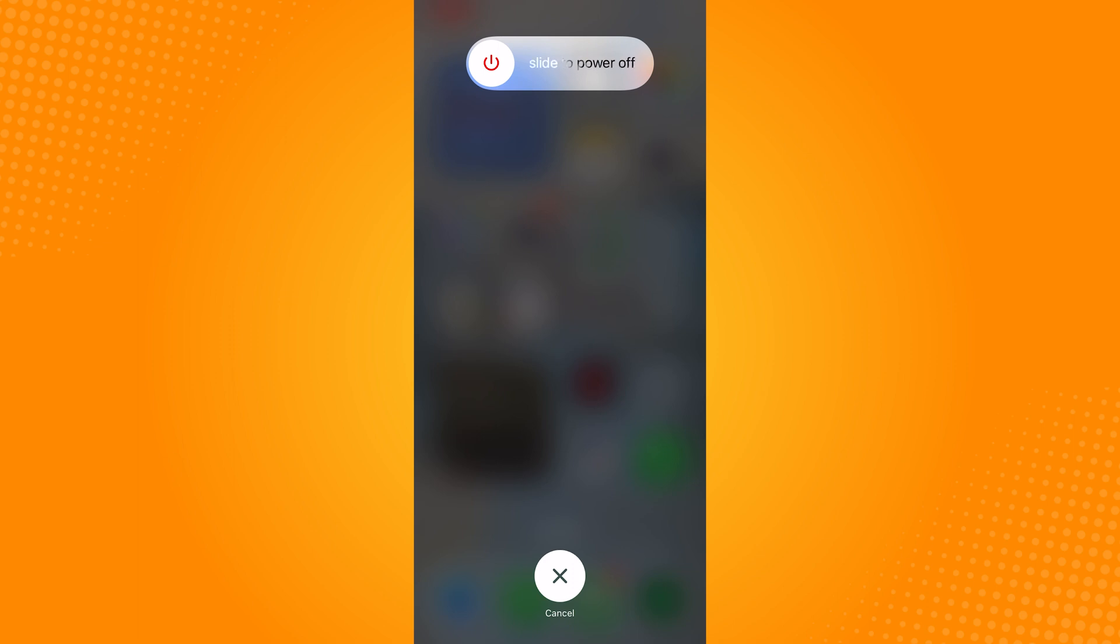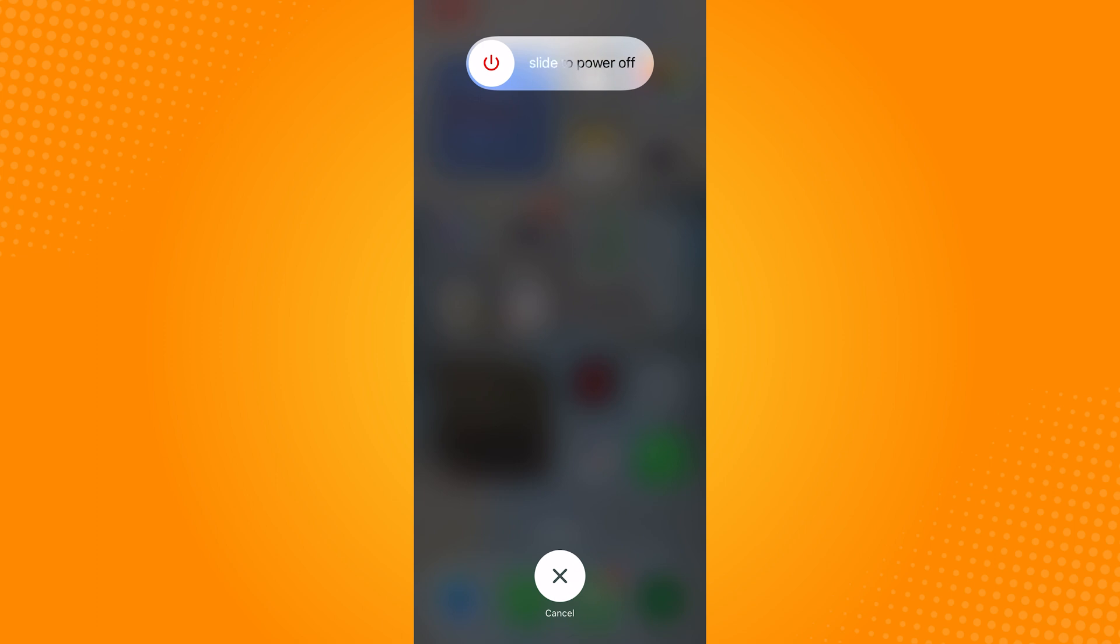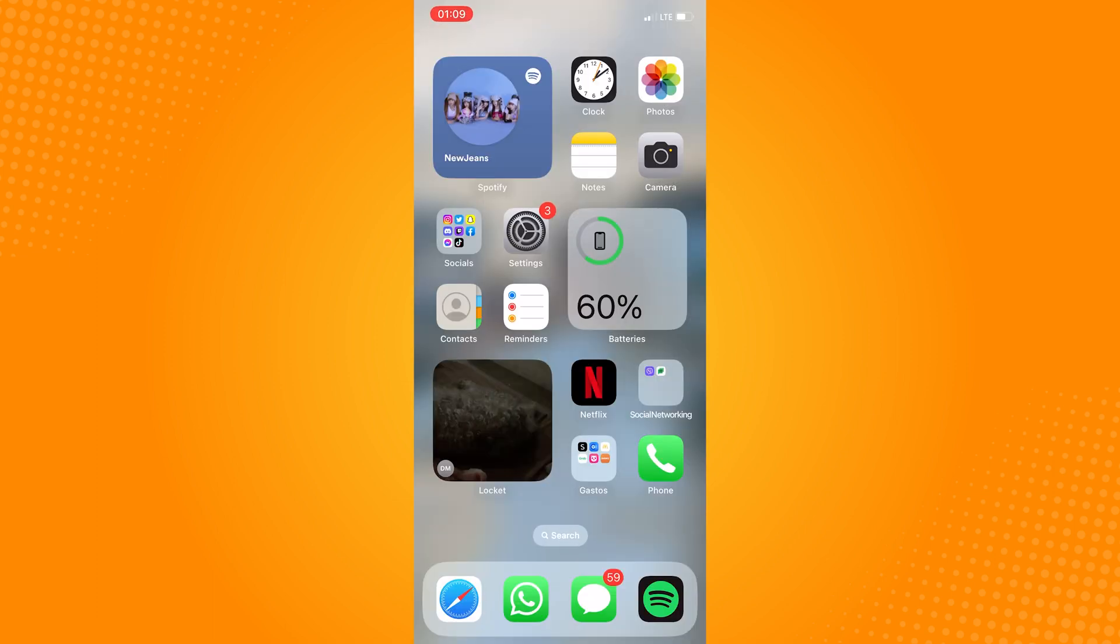After giving it a couple of seconds, the Apple logo will be showing on your screen indicating that your phone has now restarted. Again, click the volume up, followed by clicking the volume down, and then hold the power button. So that is how you turn off your iPhone without using the touch screen.